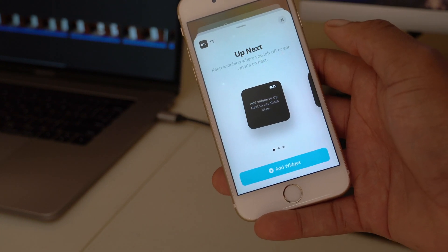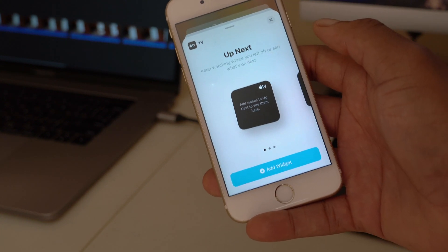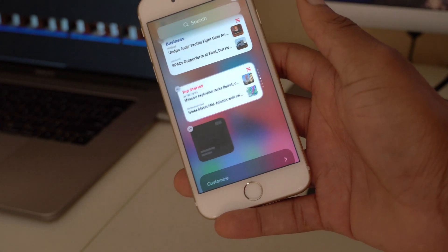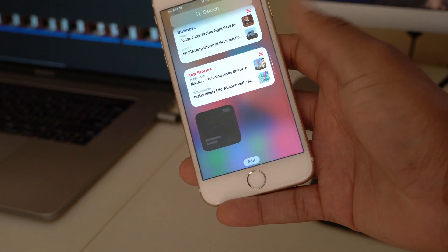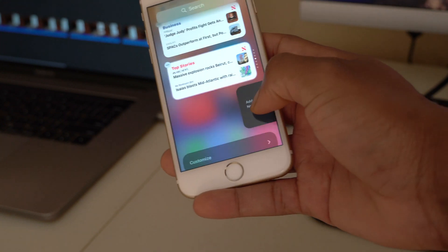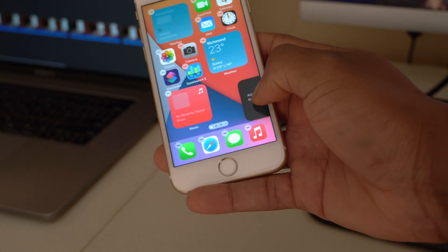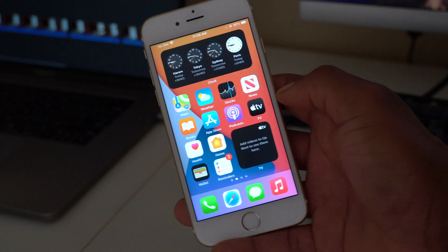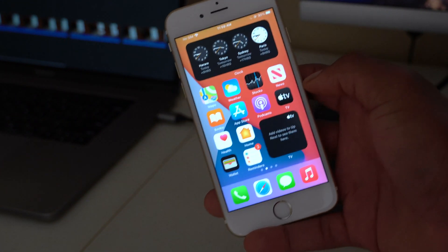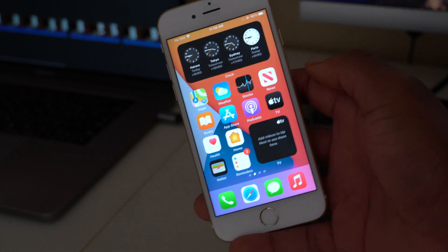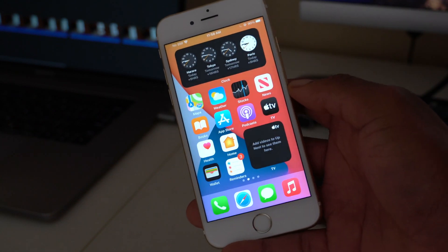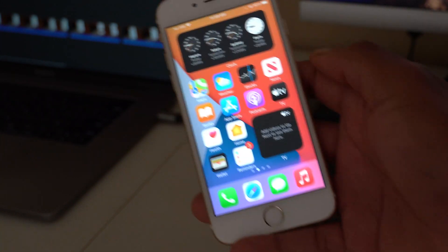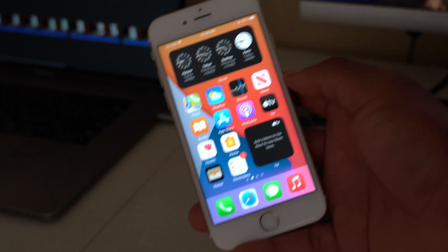Let's add the Apple TV widget to the home screen just to see how it works. The widget shows no information since I haven't set up Apple TV, but it's working. If you use the Apple TV app, this is a welcome addition.